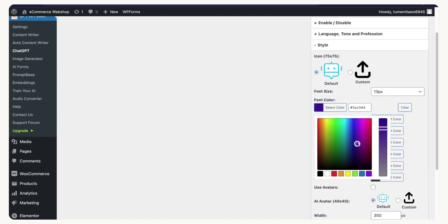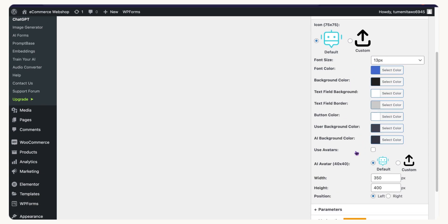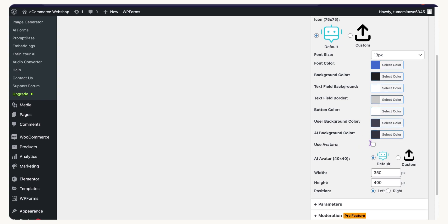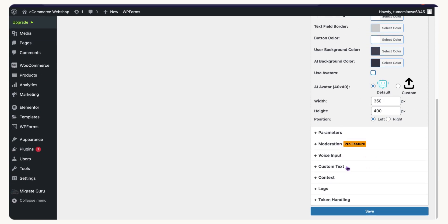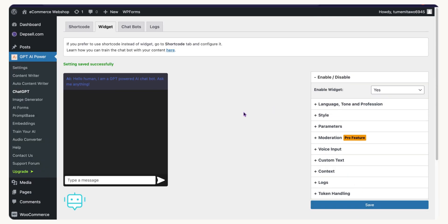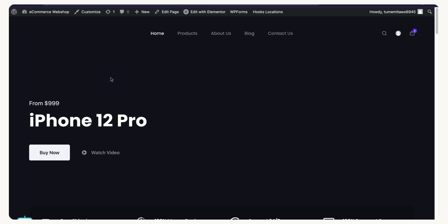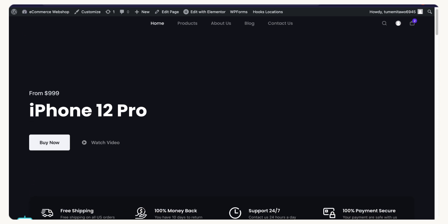I'll choose the style and pick a color — the website is black so I'll try blue. You can also choose an avatar and upload a custom icon. Once you're done styling, click Save. Now if I go back to the website front end — boom! You can see in the bottom right the chatbot is live.